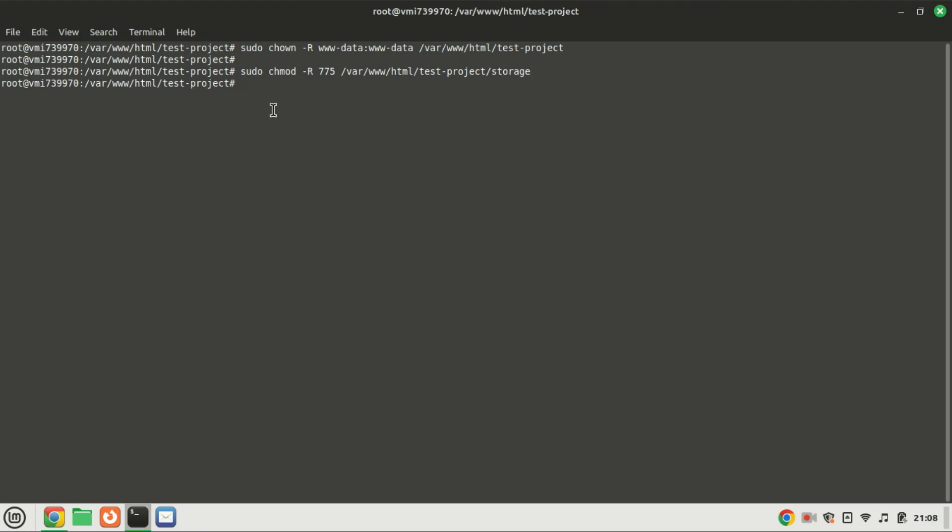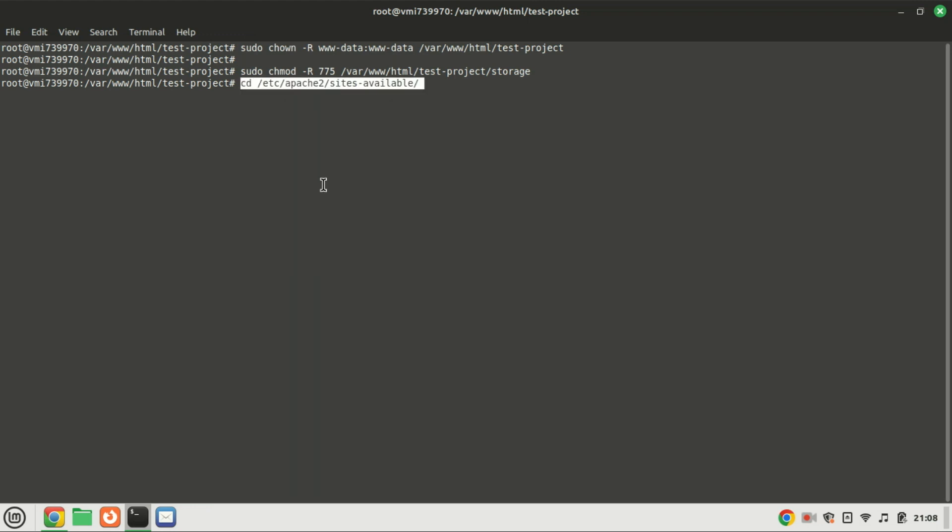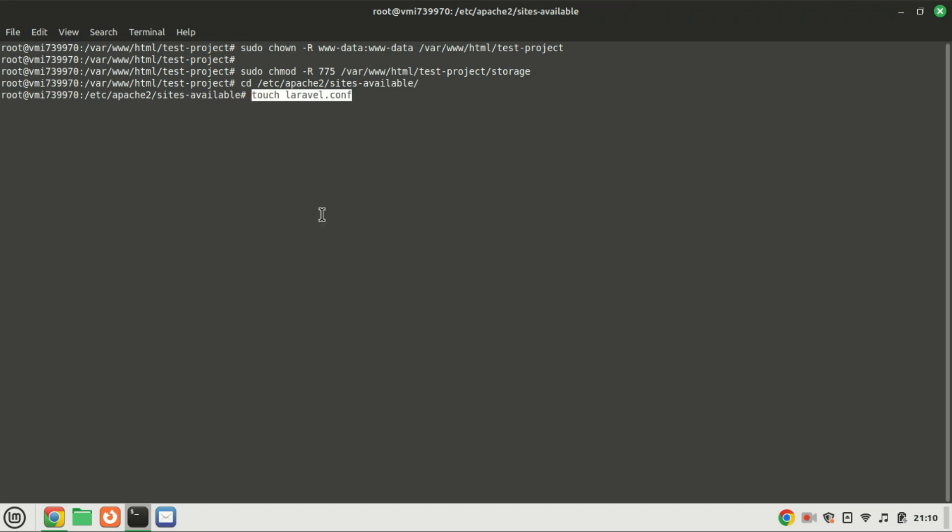Next, create a new Apache virtual host for the project. Add the following lines of code. Save the file and close it. If you're installing on a VPS and not a local machine, add your domain to the file. You can buy a cheap domain from Namecheap. The link is in the video description. Also create an A record.